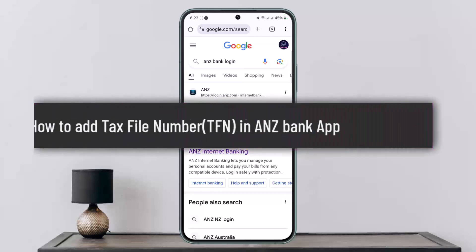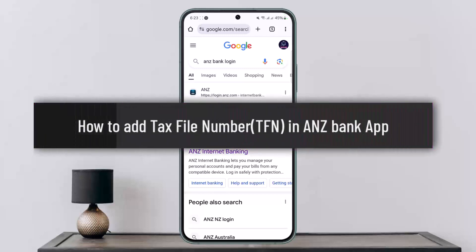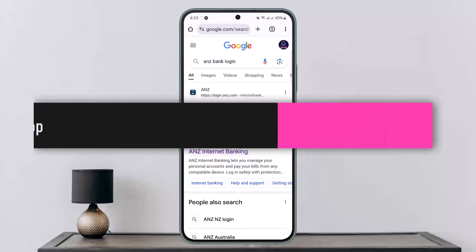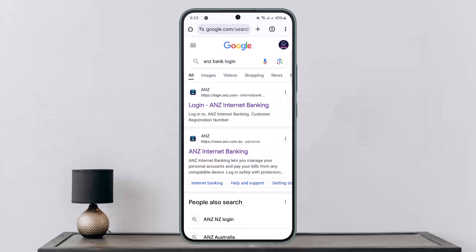How do you add the tax file number on ANZ Bank? Hello everybody, welcome back to my channel. This is me, Vipin, and today I'll guide you on how you can add the tax file number or the TFN on your ANZ Bank.